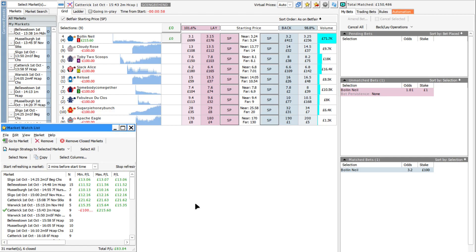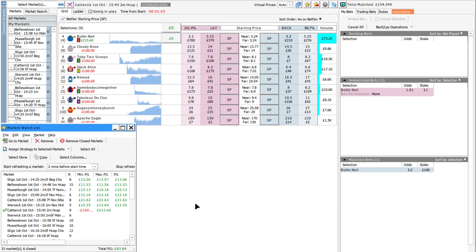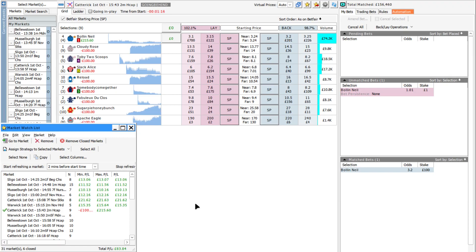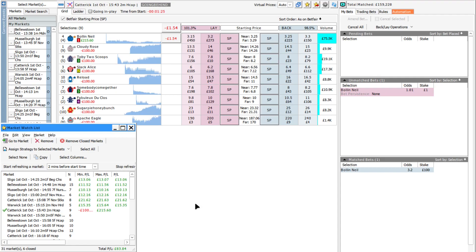But so far it's going well. Tinkering with the parameters has increased the number of selections. When I did this the other day it only found about 11 or 12 qualifying races out of a potential 40 odd on that day. So from that point of view, the changes I've made have been successful.